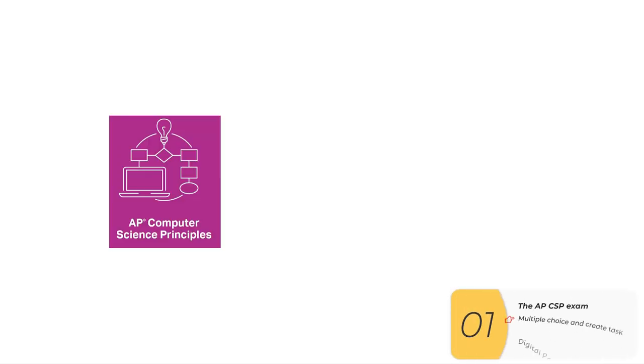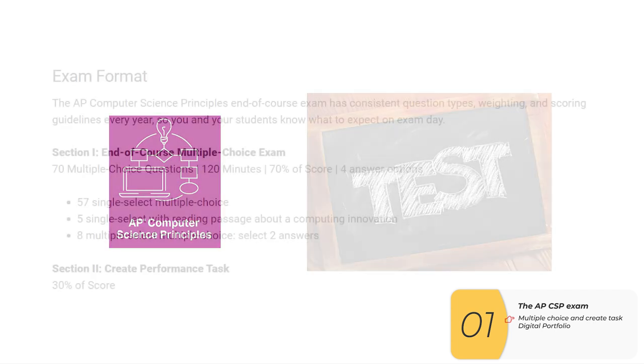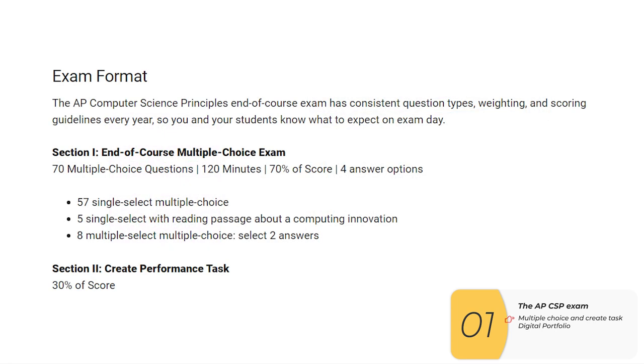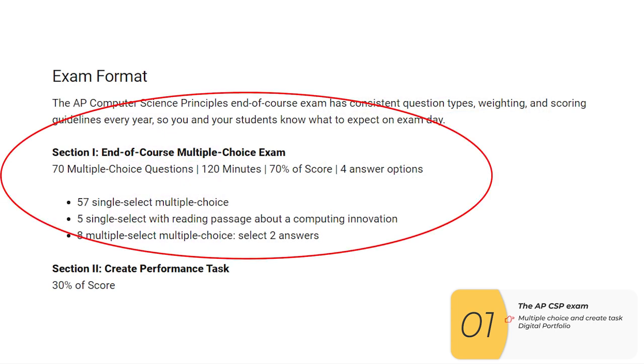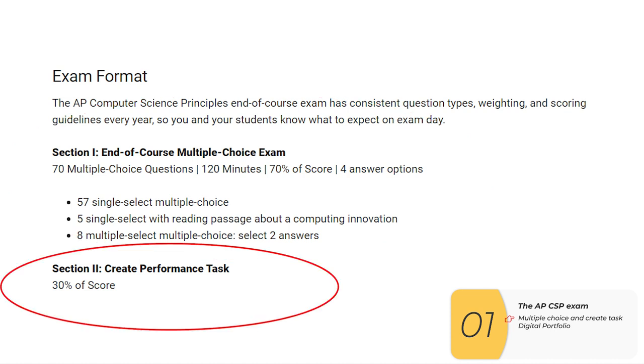So AP Computer Science Principles, like every other AP course, has an AP exam. The exam has two parts. The first part is 70 multiple choice questions in 120 minutes. This is a standard kind of thing that you do in every other AP test.